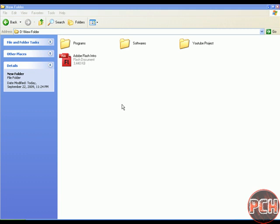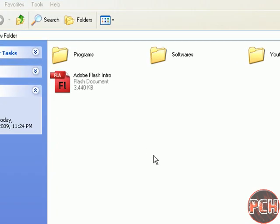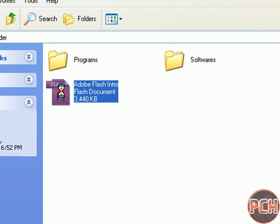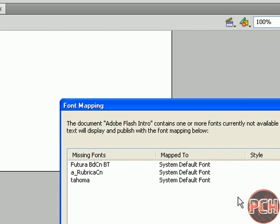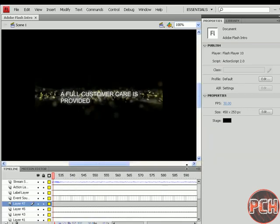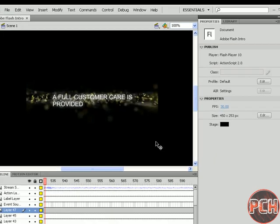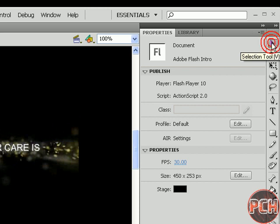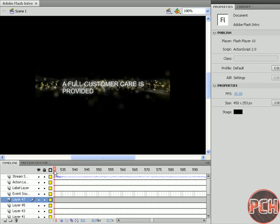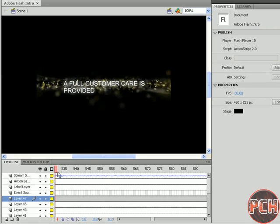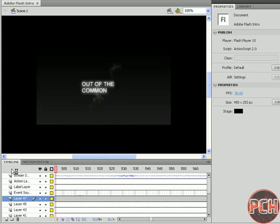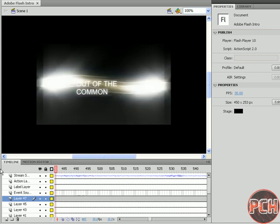Hi, this is Your PC Help and I will be showing you how to make a basic intro in Adobe Flash CS4. Just download the intro from my website, it's in the description, and after downloading the intro just open it. Now select the selection tool, it's in the top, and go to the starting of the intro.